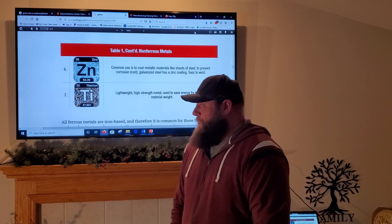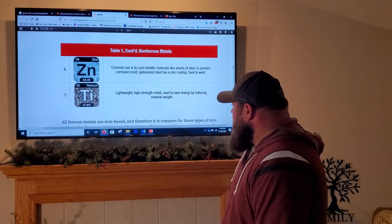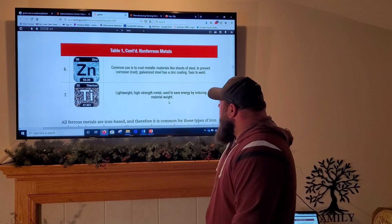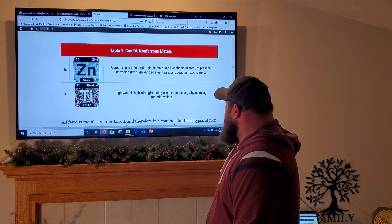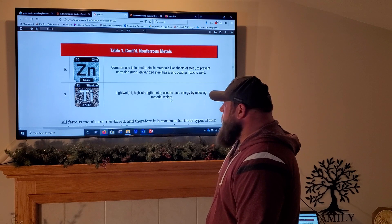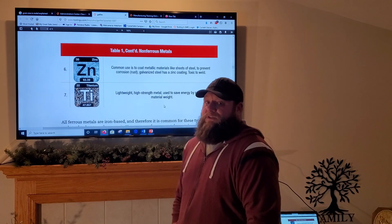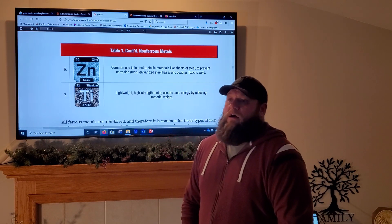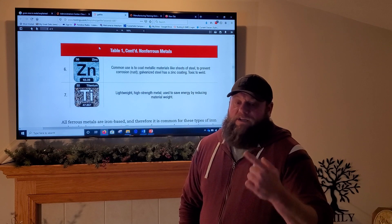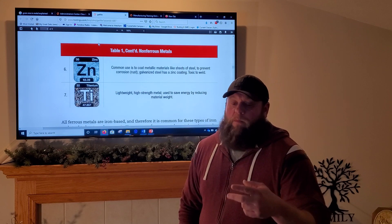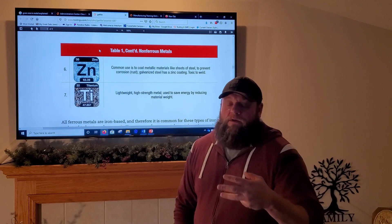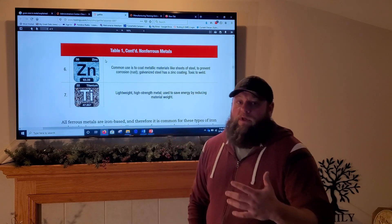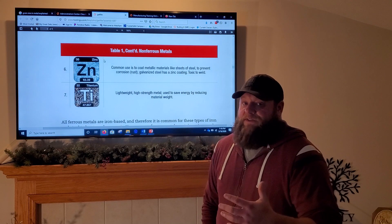Titanium is a lightweight, high-strength metal used to save energy by reducing material weight. It's used a lot in combination with stainless steel, cobalt, and Inconel. Titanium is a very big staple in the aerospace industry.